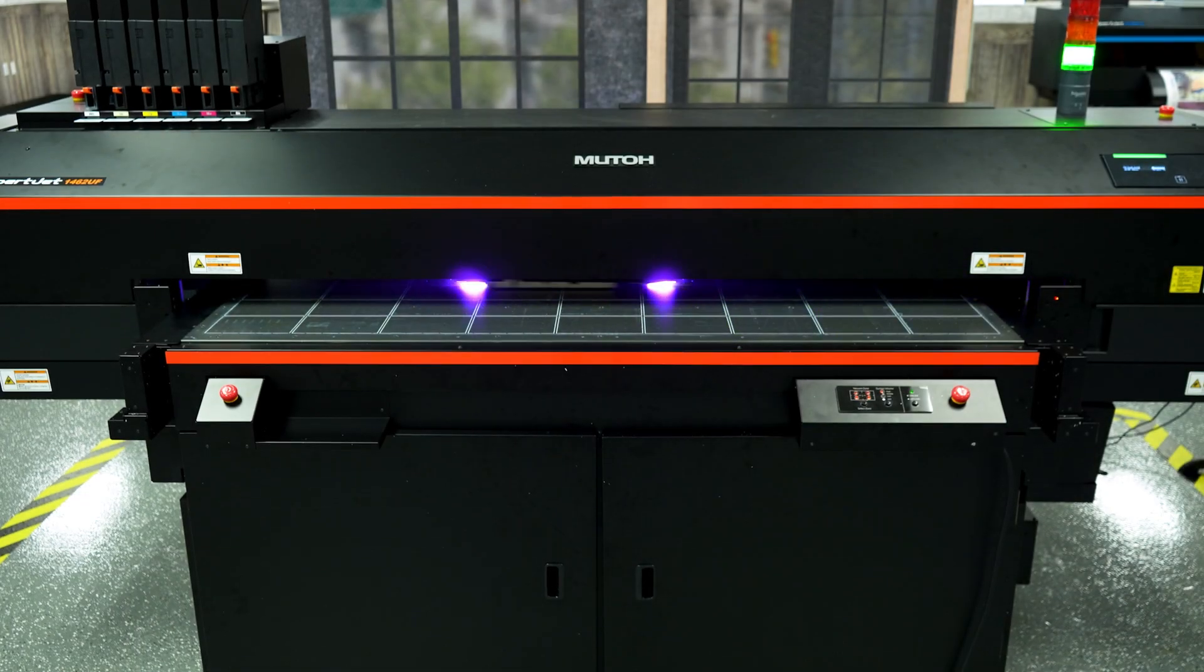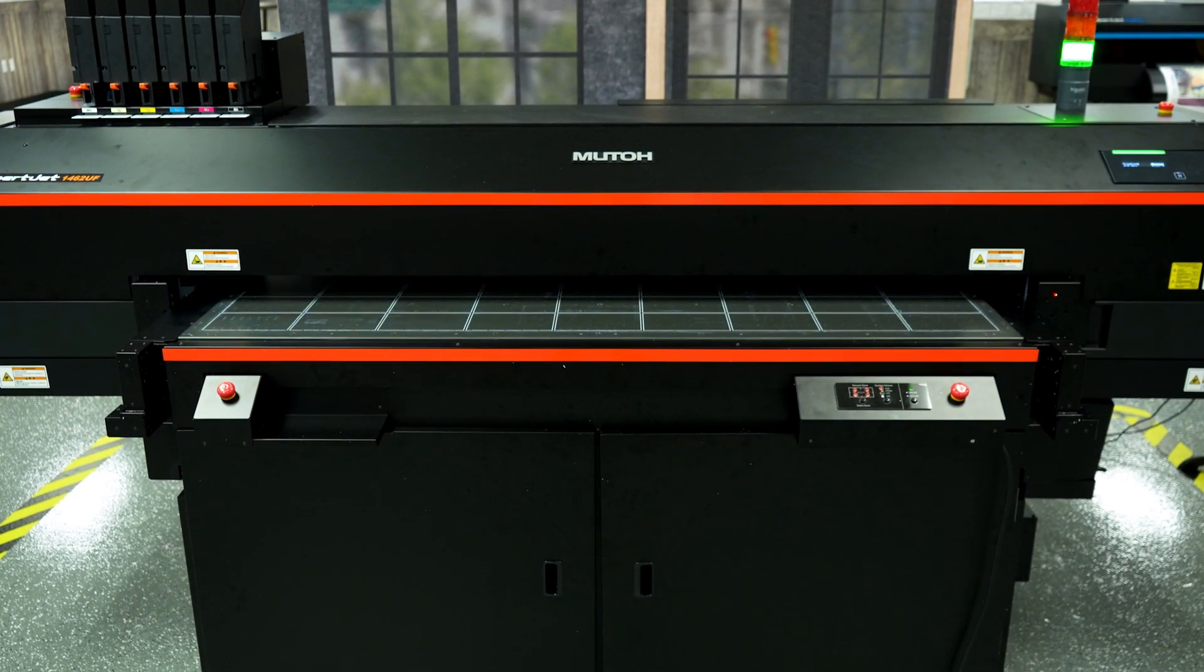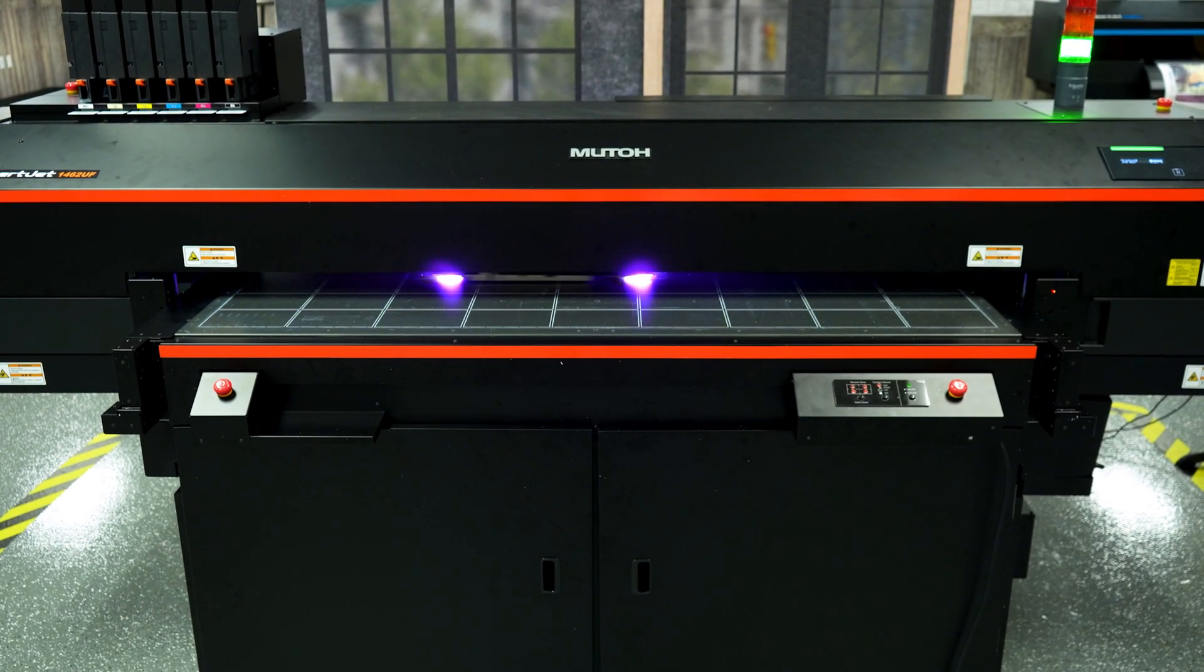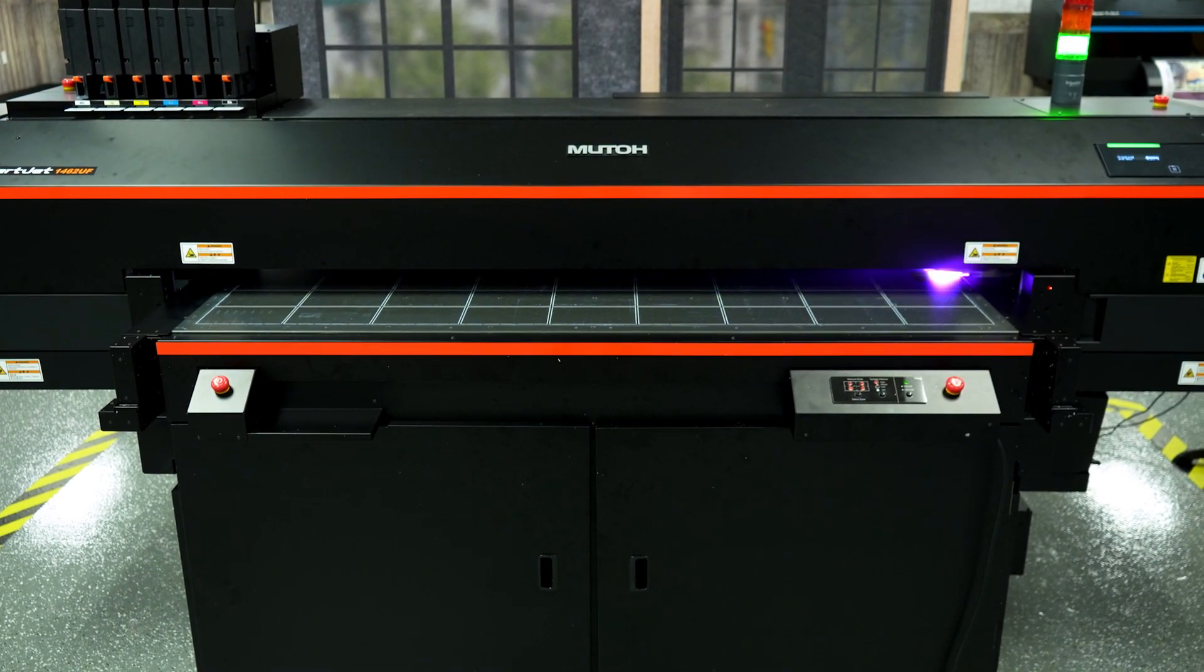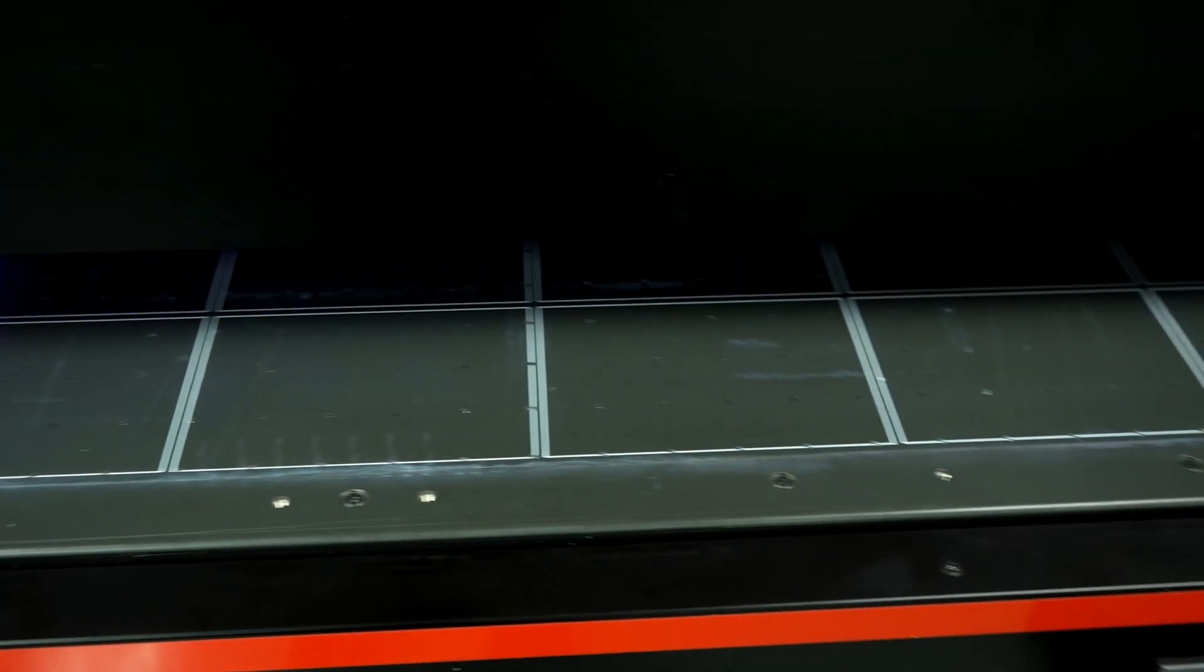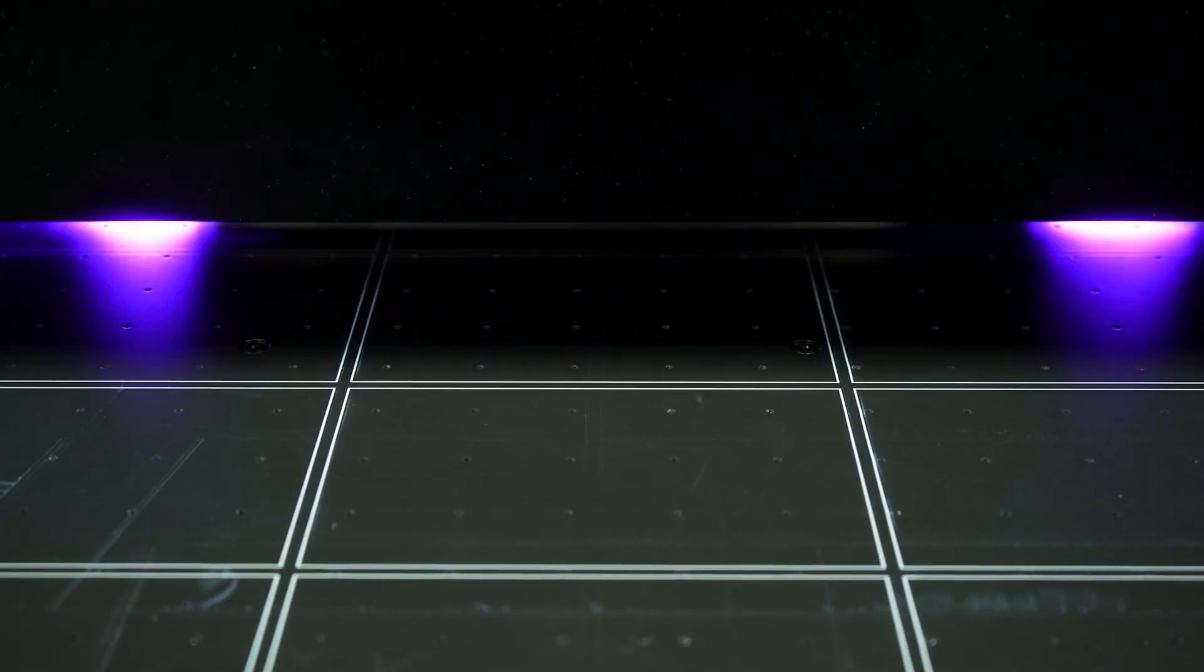Hello everyone, my name is Emilio Rangel, UV Desktop and Vertolith Product Manager here at MUTO America. Today we will be going over use of the Jig Layout tool in Vertolith in conjunction with the ExpertJet UF series of printers.